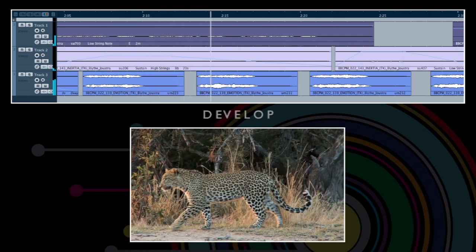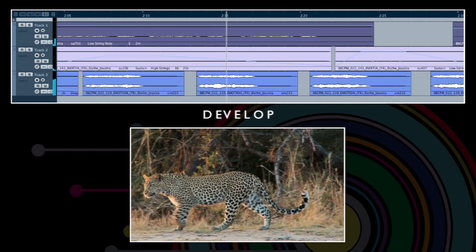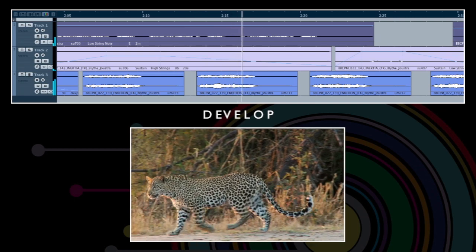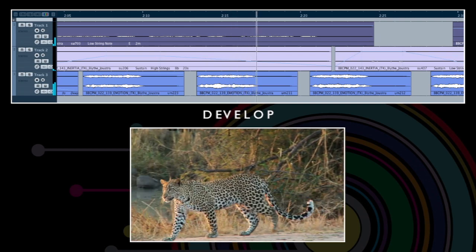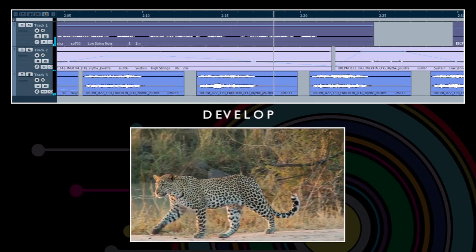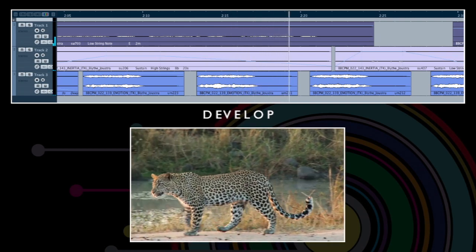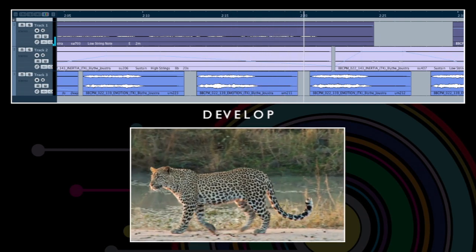And finally, because the toolkit contains multiple variations of each element, you can create a sense of developing themes, as you would expect to hear from a specially composed score.